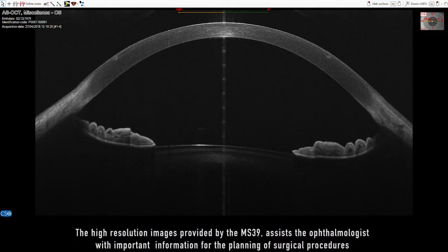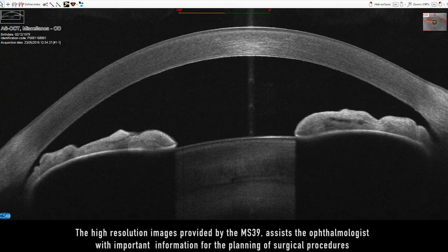The high-resolution images provided by the MS-39 assist the ophthalmologist with important information for the planning of surgical procedures.